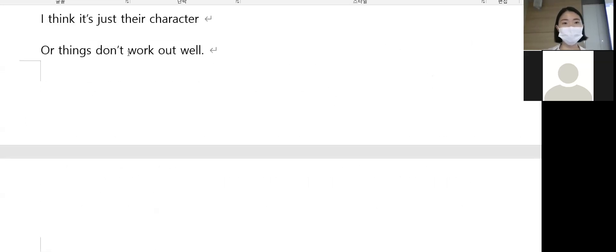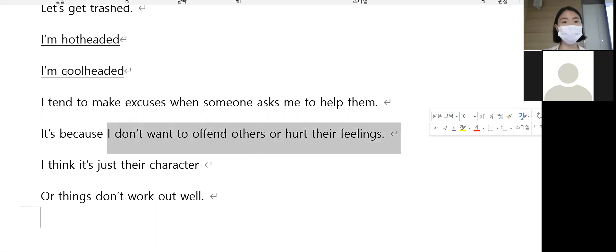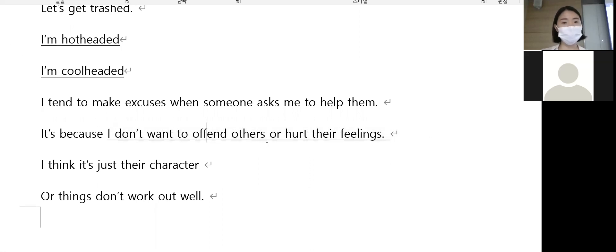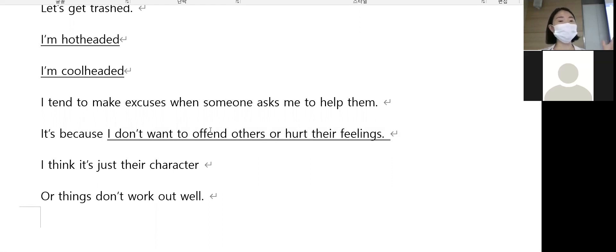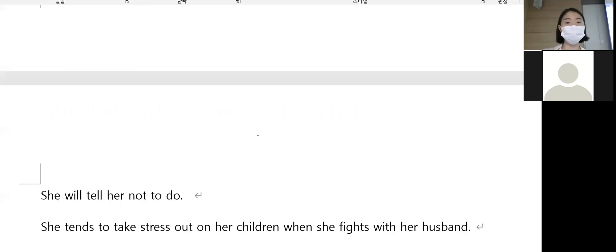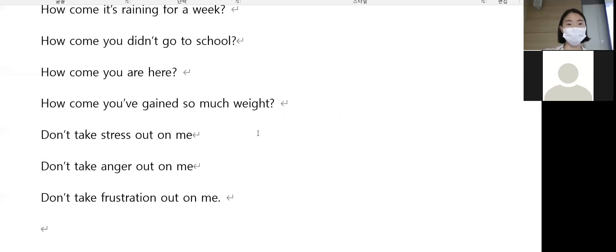It's because I don't want to offend others or hurt their feelings. 무슨 뜻인가요? 다른 사람을 상처받지 않고 기분 나쁘게 하는 걸 원치 않아요. Offend means to make someone feel bad.